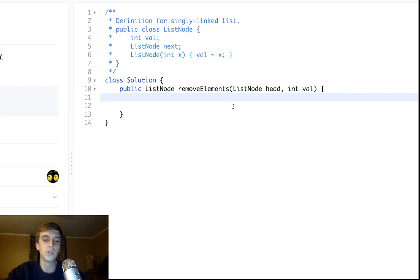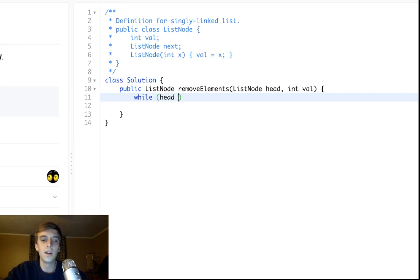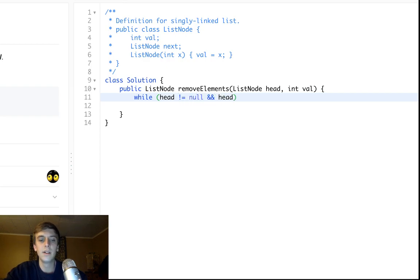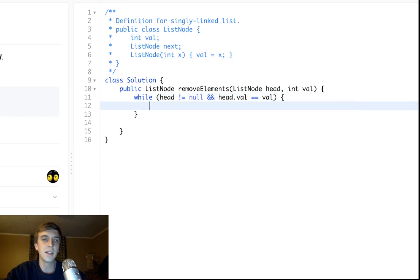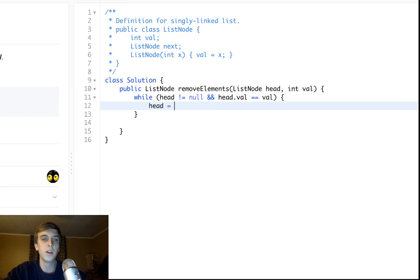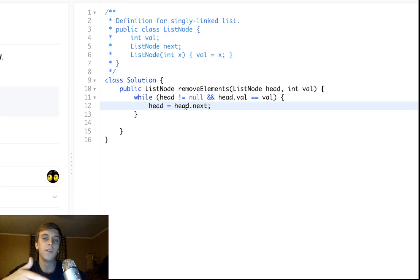So here's the trick: while head is not equal to null and head.val is equal to the val, so if we get passed in a node where the head node is the value we want to remove, we just say okay, head equals head.next.